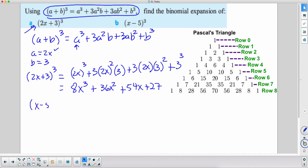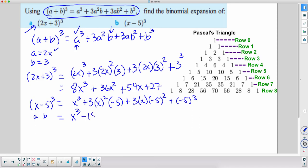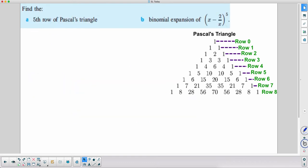For (x − 5) cubed, a = x and b = −5 because of the minus sign. Substituting: x cubed plus 3 times x squared times (−5), plus 3 times x times (−5) squared, plus (−5) cubed. Simplifying: x cubed minus 15x squared plus 75x minus 125, since (−5) squared is positive 25 and (−5) cubed is negative 125.